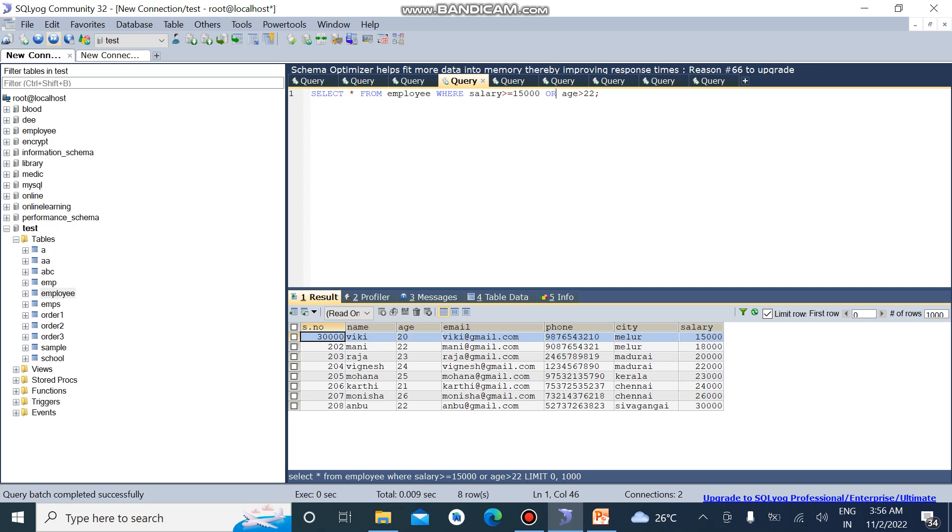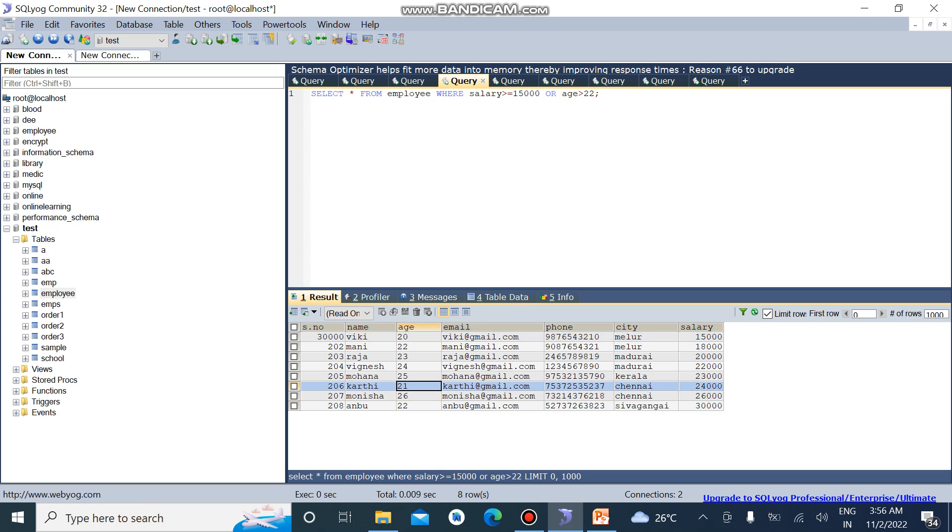So if whether one condition is true then the output will be displayed. For example if the salary is greater than 15,000 it will be displayed, and also the age greater than 22 will be displayed. So if the age is 20 but the salary is greater than or equal to 15,000 then it will be displayed.